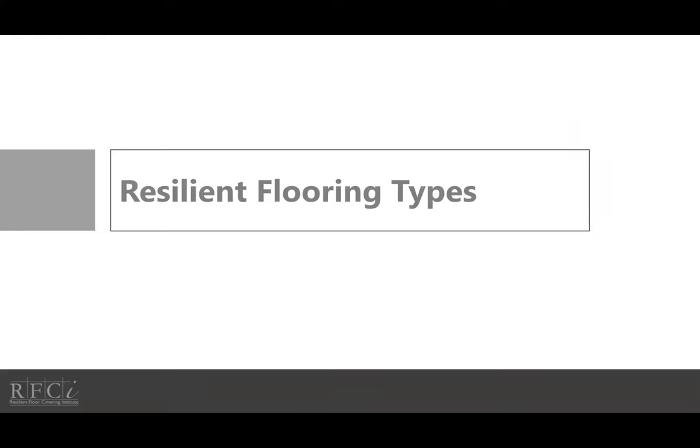We're going to cover resilient flooring types. The following provides information on materials, including performance criteria, production explanations, construction of products, installation, and advantages.